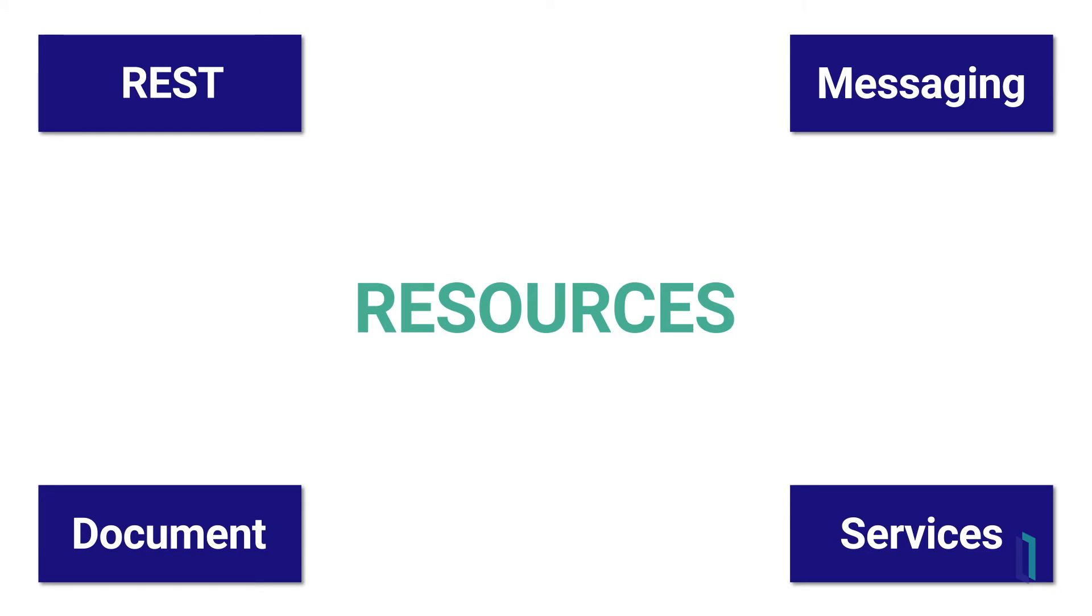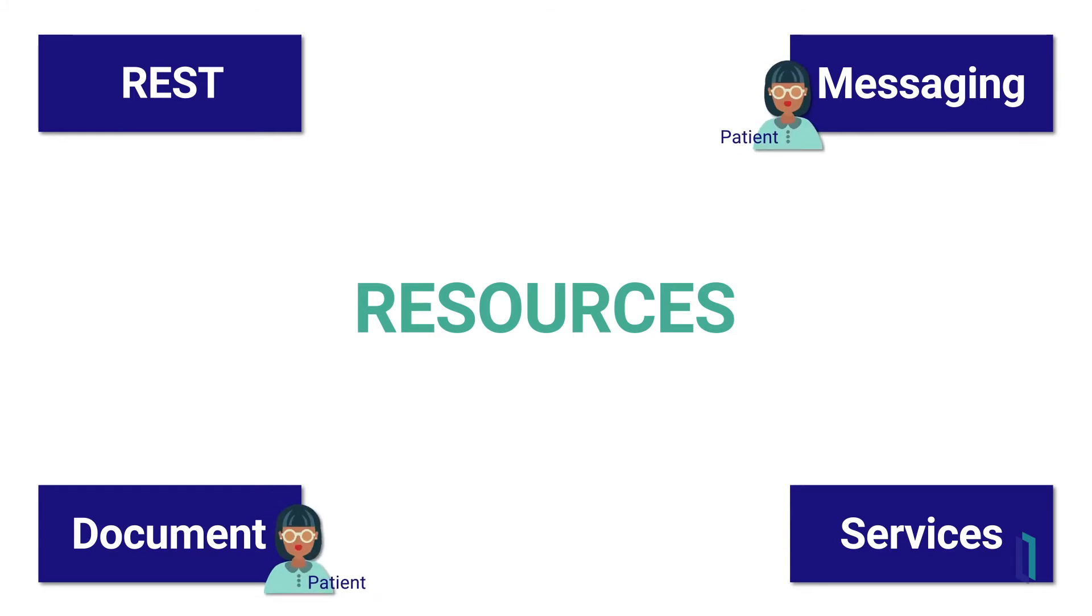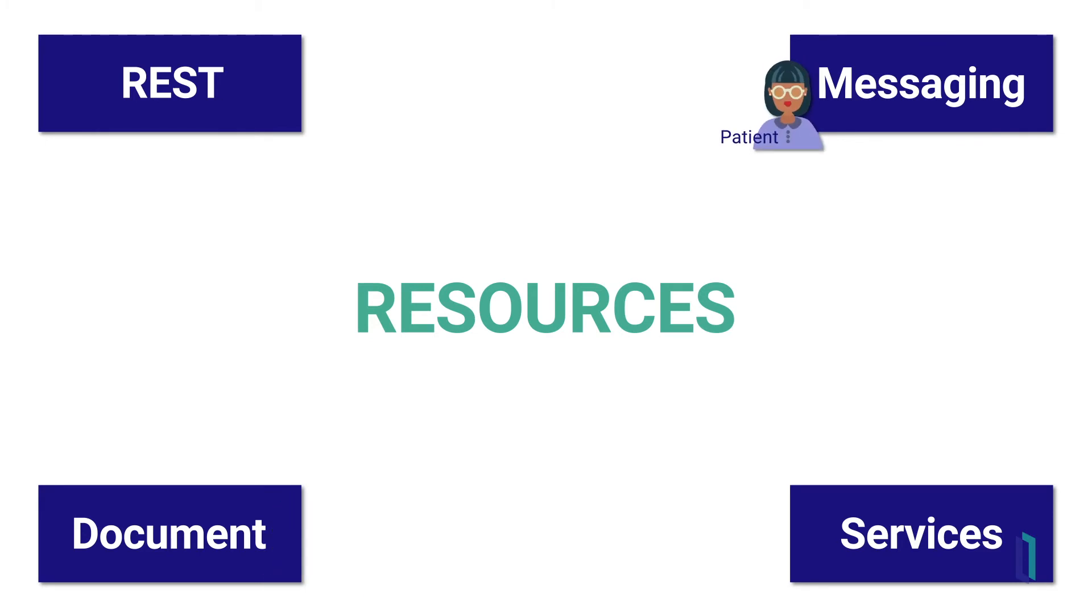Additionally, FHIR resources can only be interpreted one way, resulting in a clearer understanding about what the data is. For example, a patient resource in a FHIR message is the same resource you'd see in a FHIR document, whereas patient data in HL7v2 is represented entirely different in CDA, even if describing the same patient.